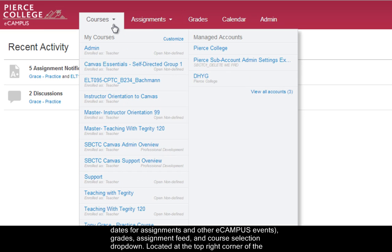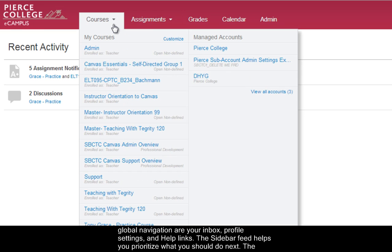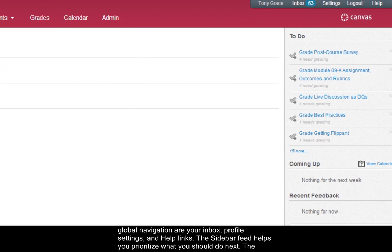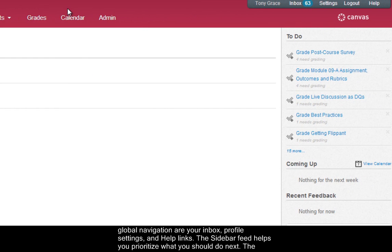And located at the top right corner of the global navigation are links to your inbox, your profile settings, logout, and helpdesk.